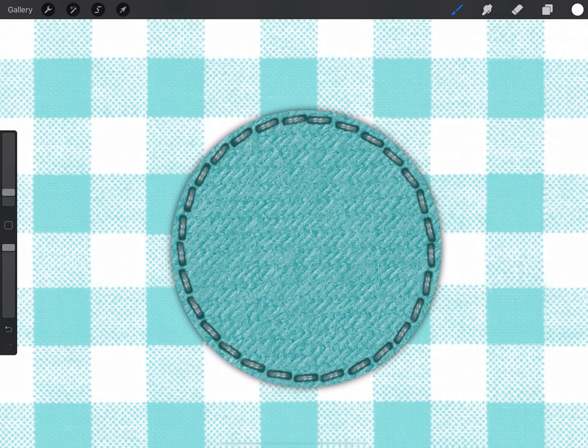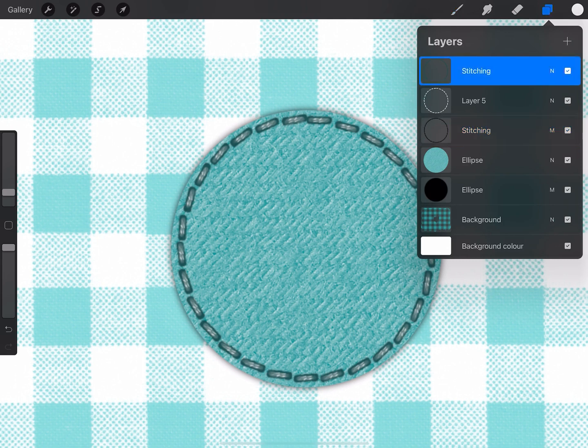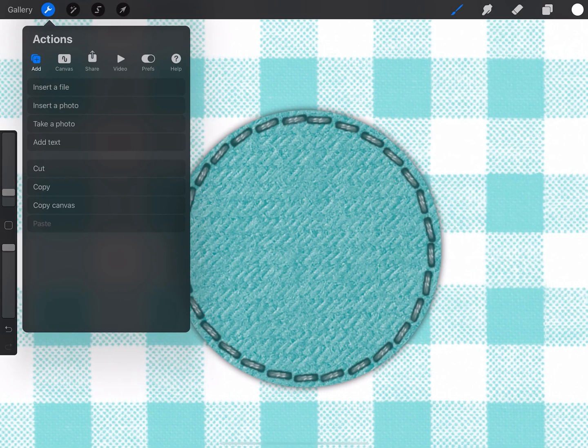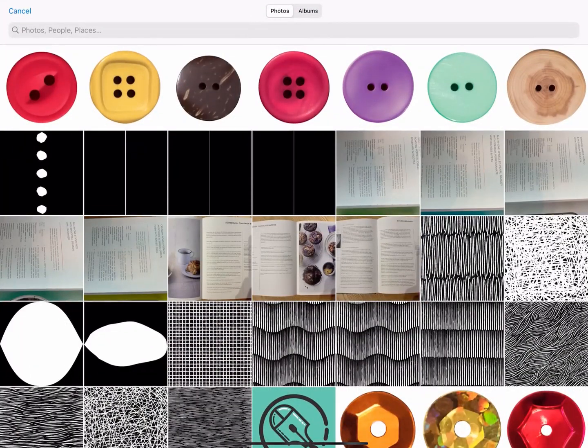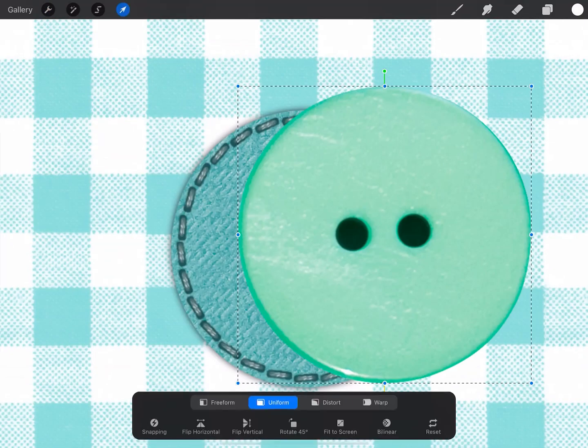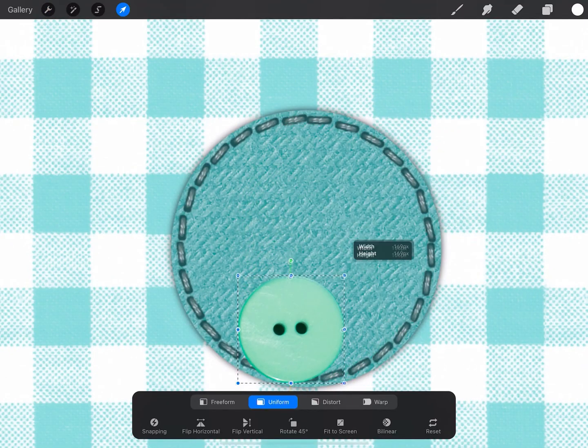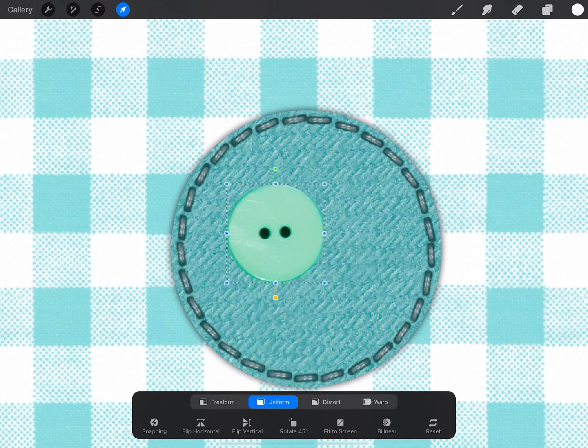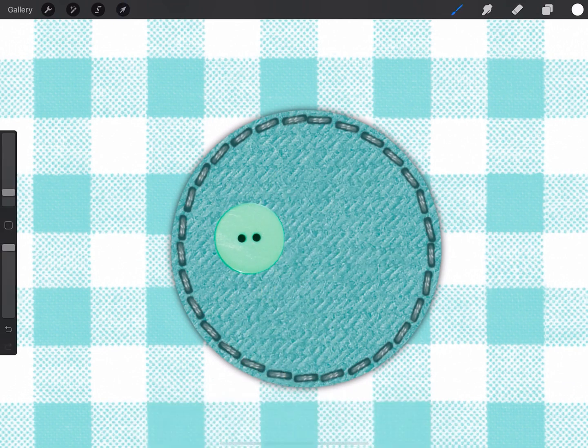Now as I mentioned earlier, the pack also includes a set of button and sequin graphics. So I'm going to place some of those just to demonstrate how to use them. To do that I'm going to go to actions and insert photo, and I'm just going to select a button by clicking on it.